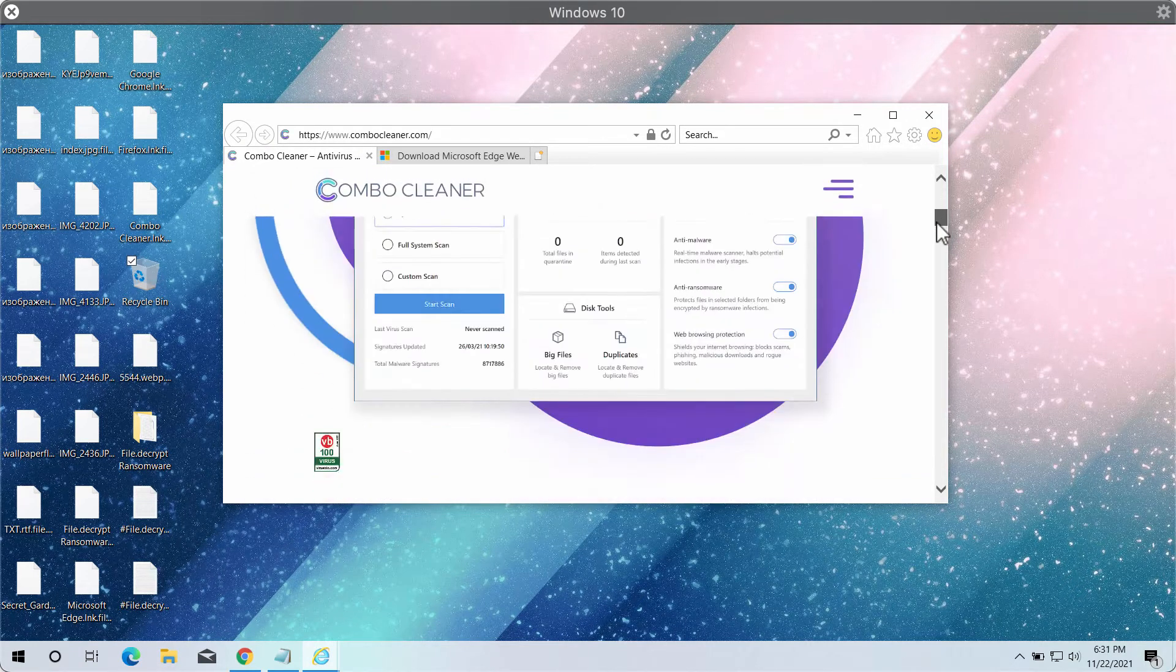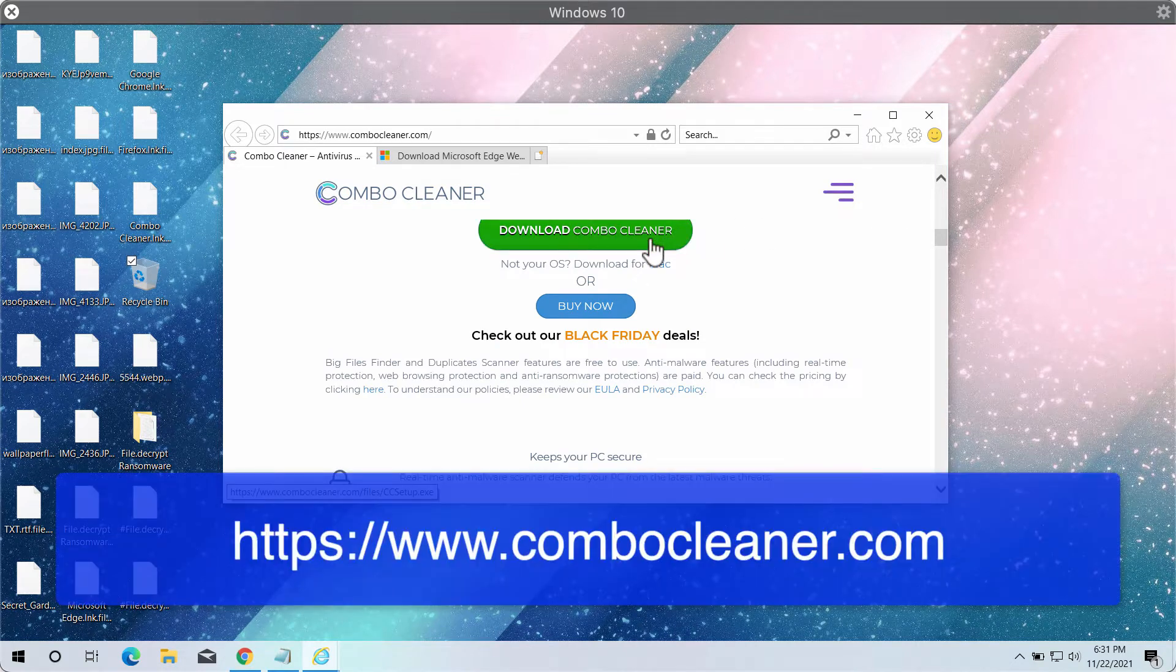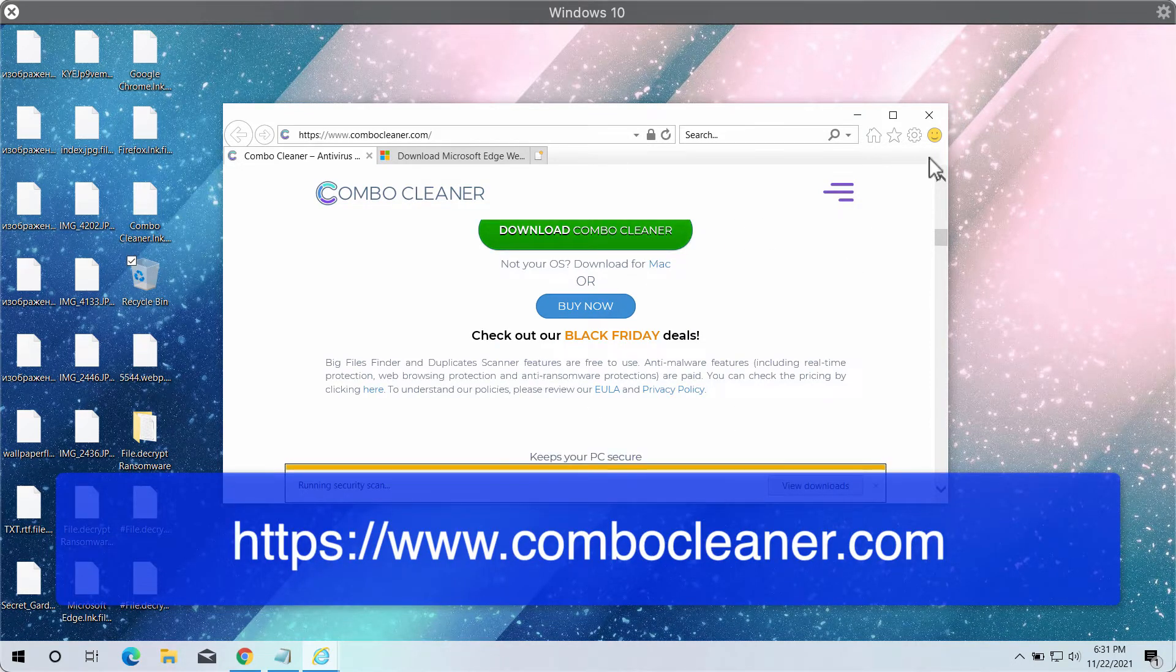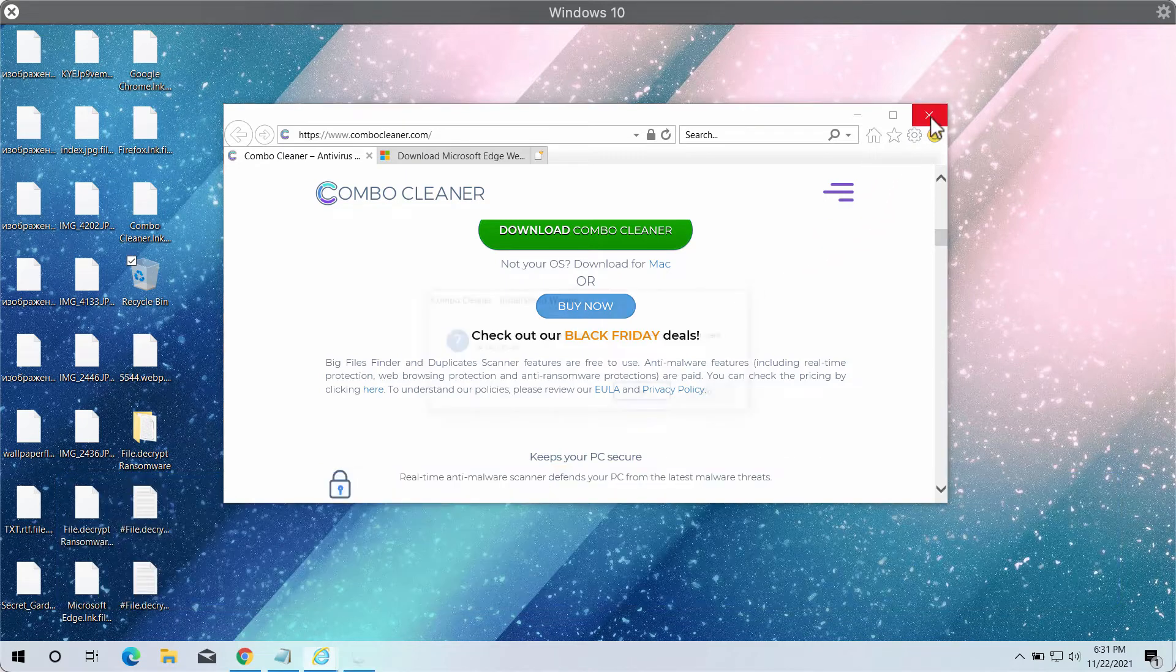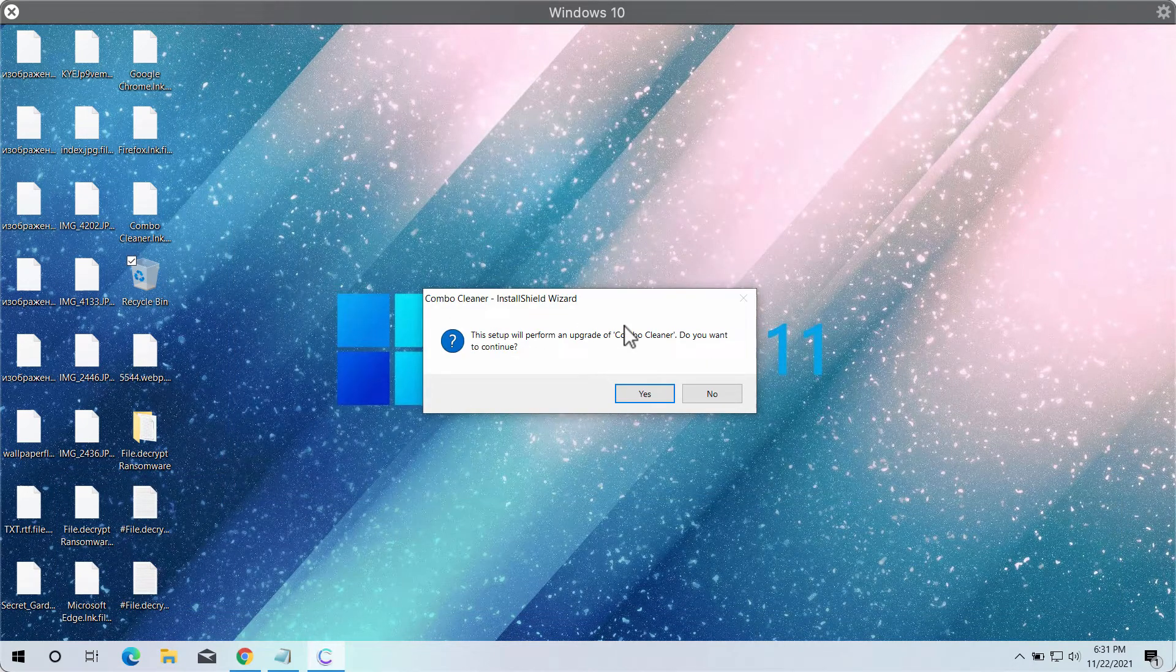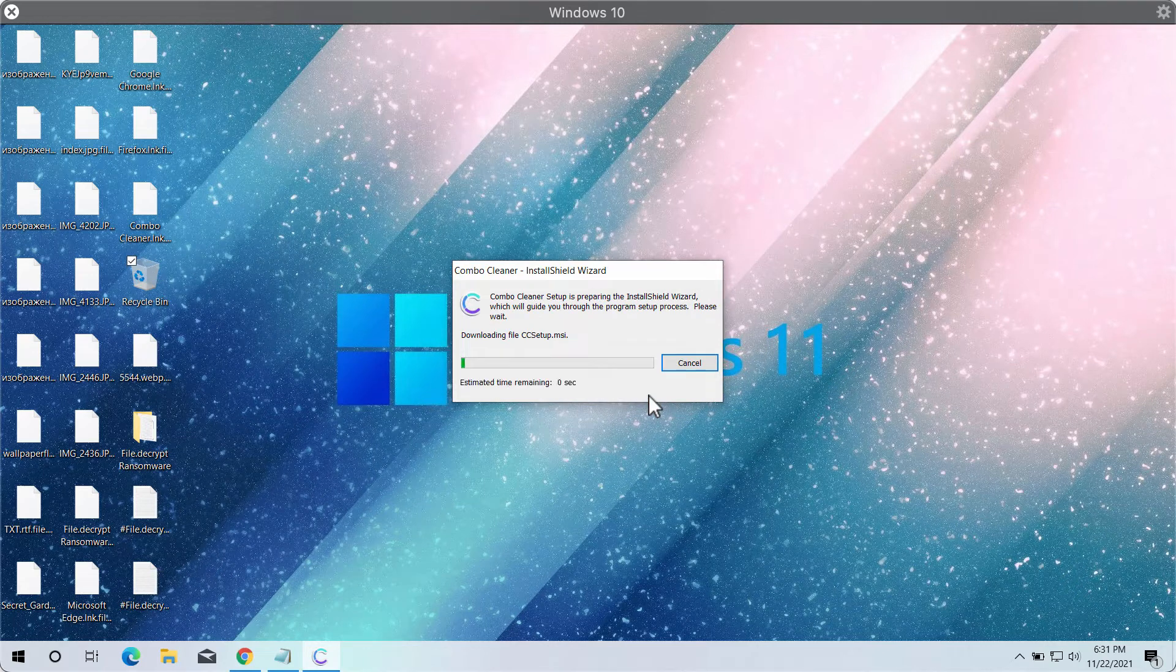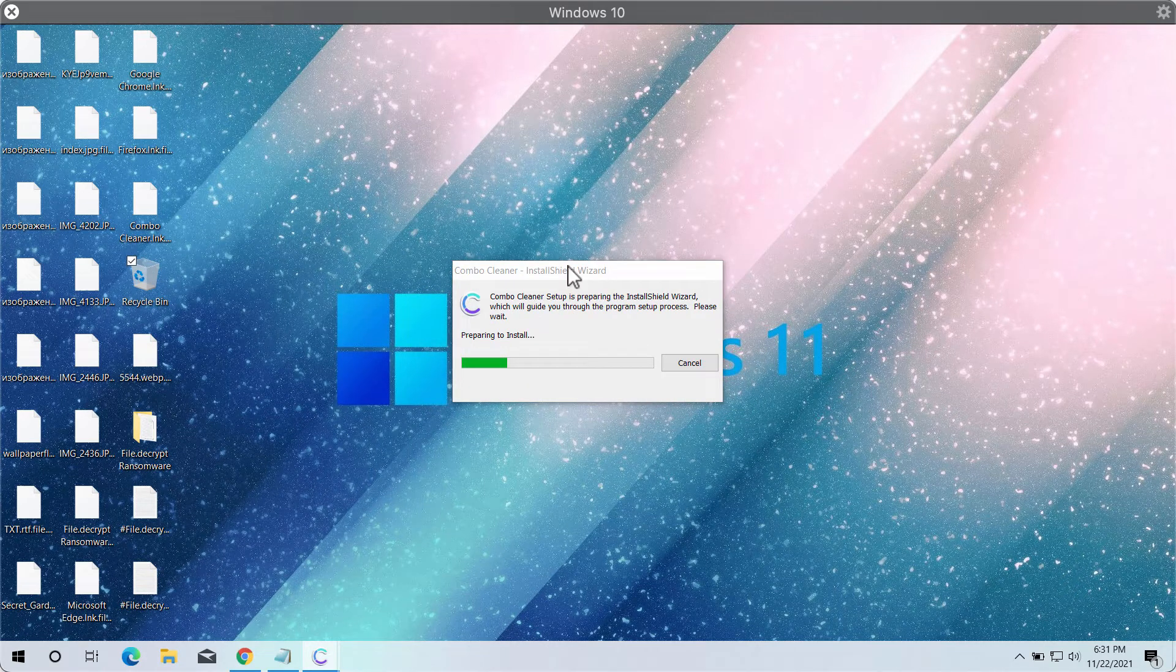through the official website ComboCleaner.com. Scroll down a bit, download ComboCleaner installer, run the installer and complete the installation procedure.